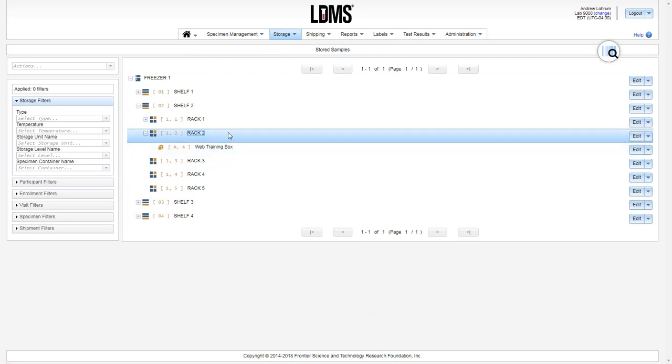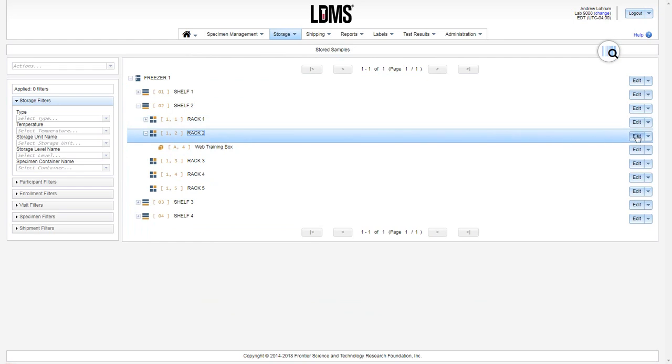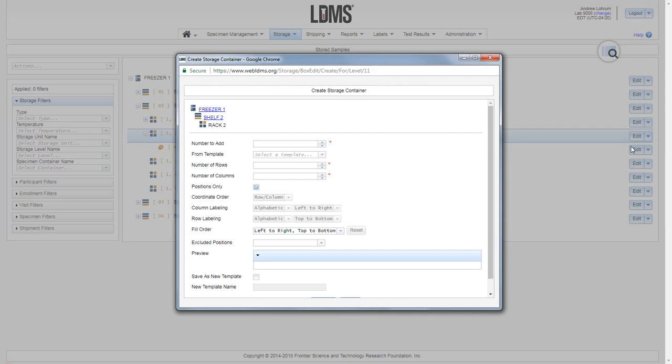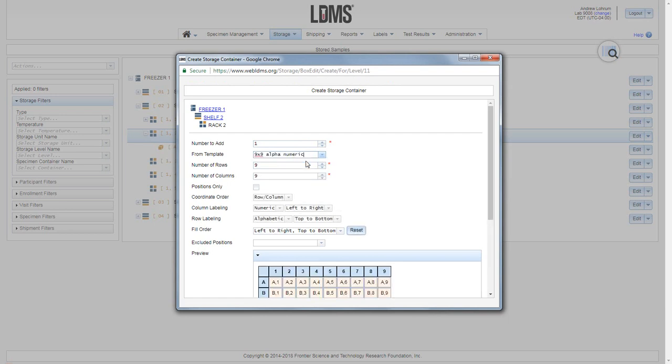If you wish to utilize the template, simply use the drop down menu, add new container, choose the number of containers to add, and then simply choose the template from the menu.